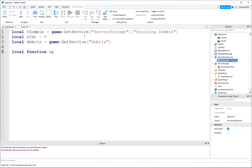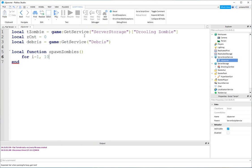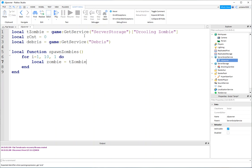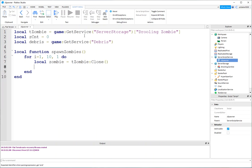So, let's make a simple spawner. Local function spawn zombies. I'll say for i equals 1 to 10 and steps of 1 do local zombie equals tzombie clone. Now, here is the tricky part.